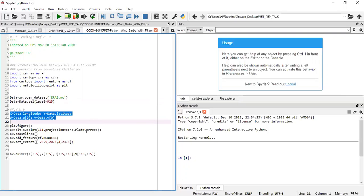We use a projection of PlateCarree from the CCRS of Cartopy, and then we create the coastlines to give us the defined coastlines. We also add the borders to create the country lines, and then define an extent to restrict our plot. This restriction is within just West Africa, so we have the west, east, south, and north bounding box to cut out just West Africa. Line 30 is what generates the wind vectors.